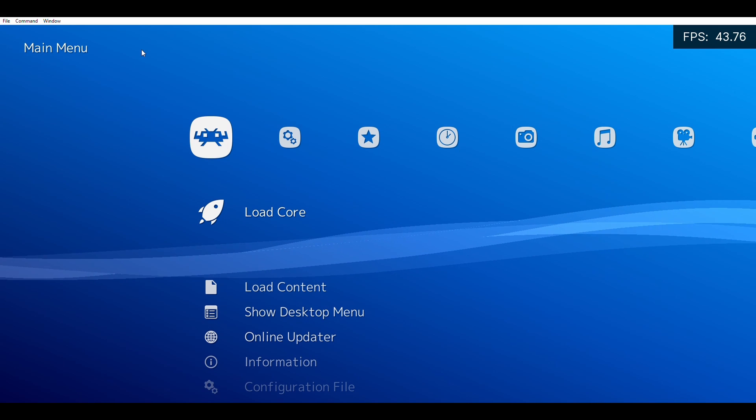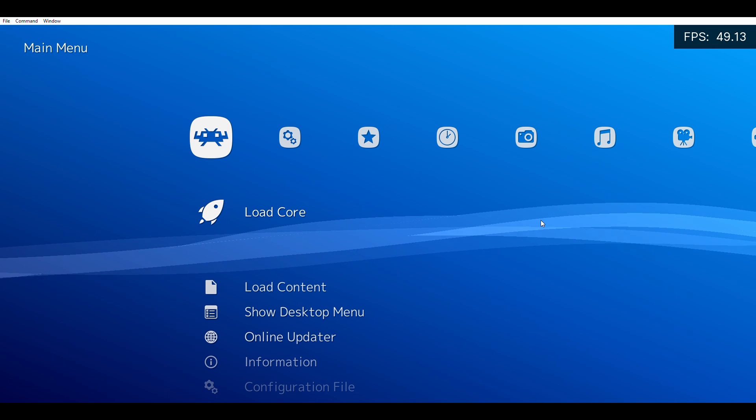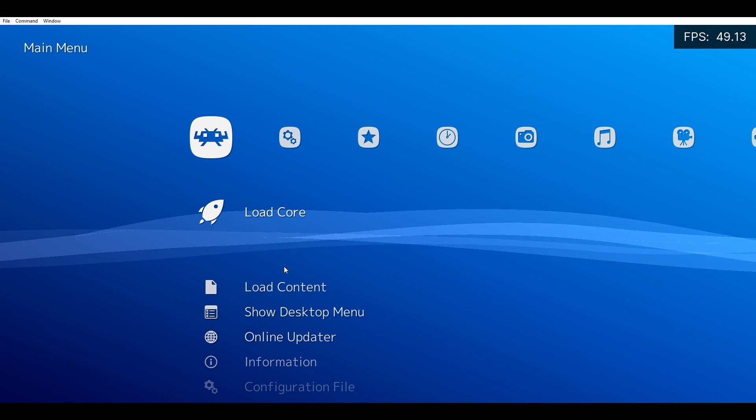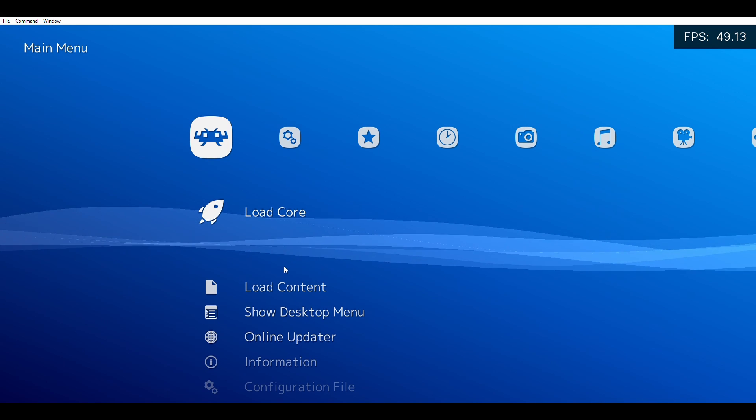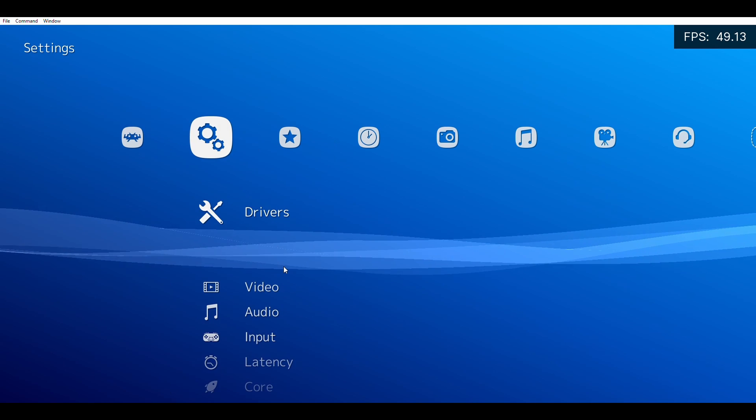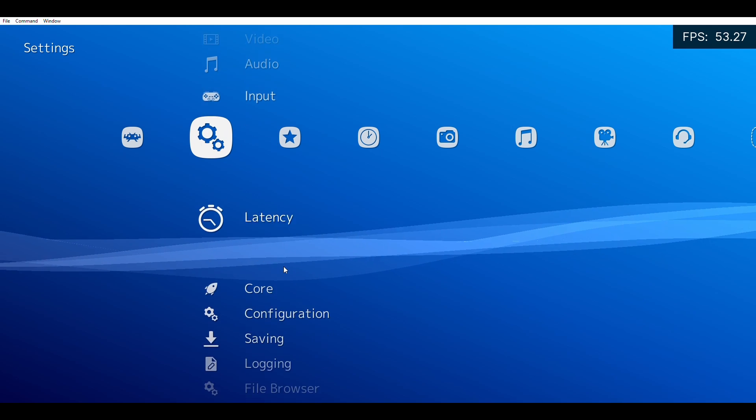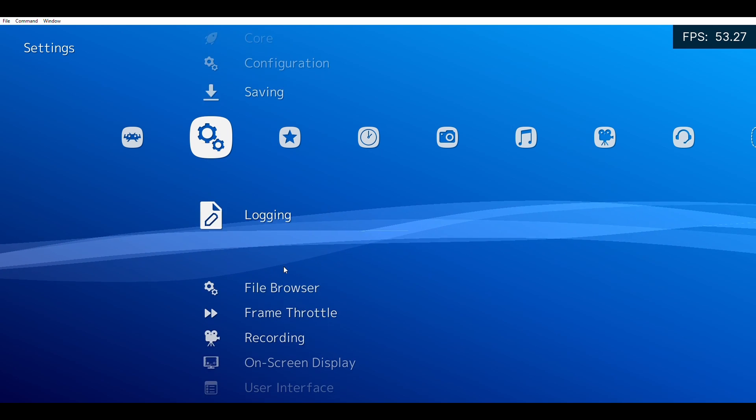To stop people from removing your games or renaming your games, go to Settings, then go down to Playlists.